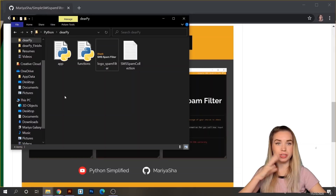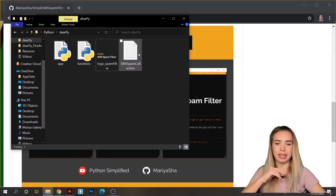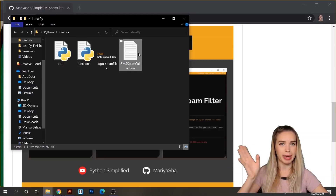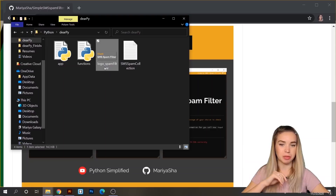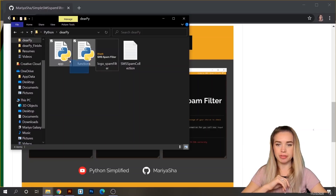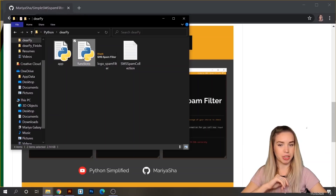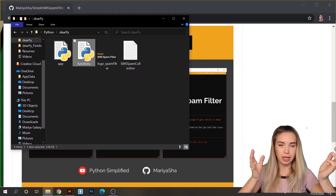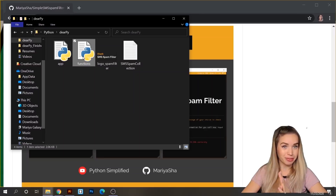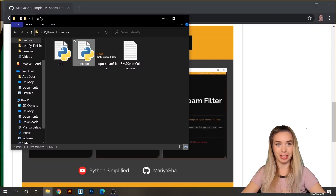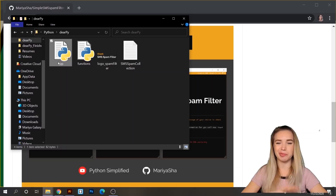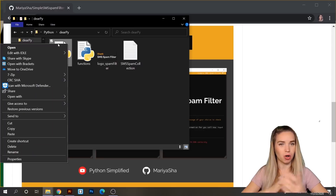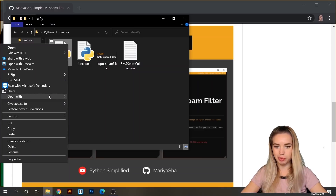Let's quickly go over the starter files. You'll find a database containing a bunch of SMS messages — some of them are ham, some of them are spam. You will also find a PNG logo and two different Python files. functions.py contains all the functionality of our SMS spam filter, and I highly recommend not modifying it because you might mess something up. The only file we'll actually be working on is app.py, and we will open it with our favorite code editor — in my case, that would be Atom.